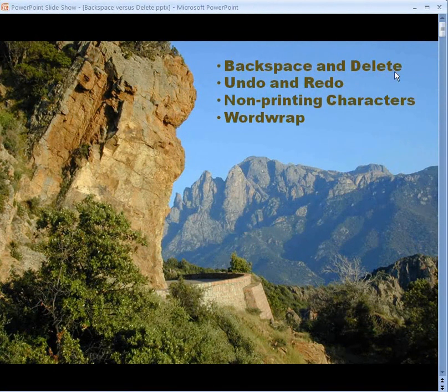Good day. This is going to be Backspace and Delete, Undo and Redo. We'll look at some non-printing characters, and then we'll look at some word wrap. Let's get started.